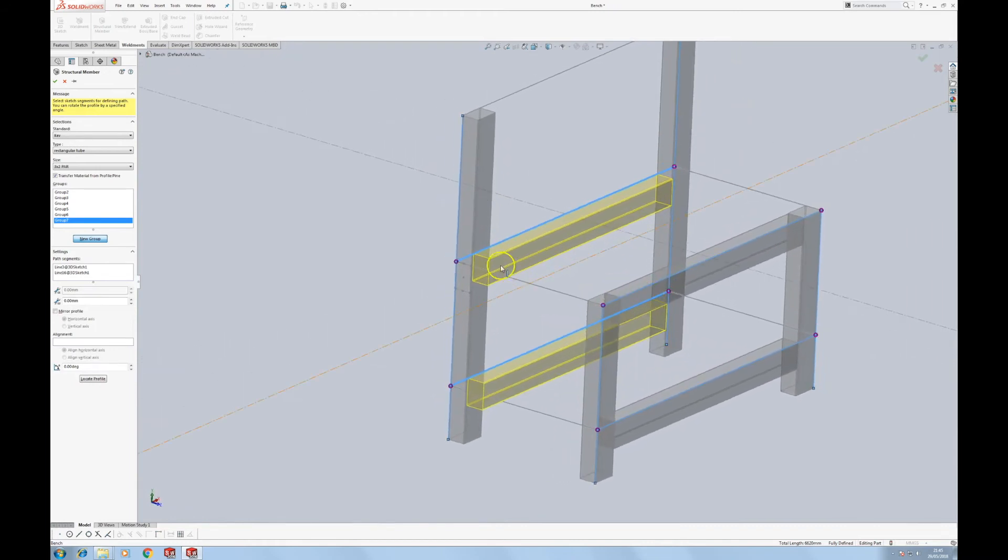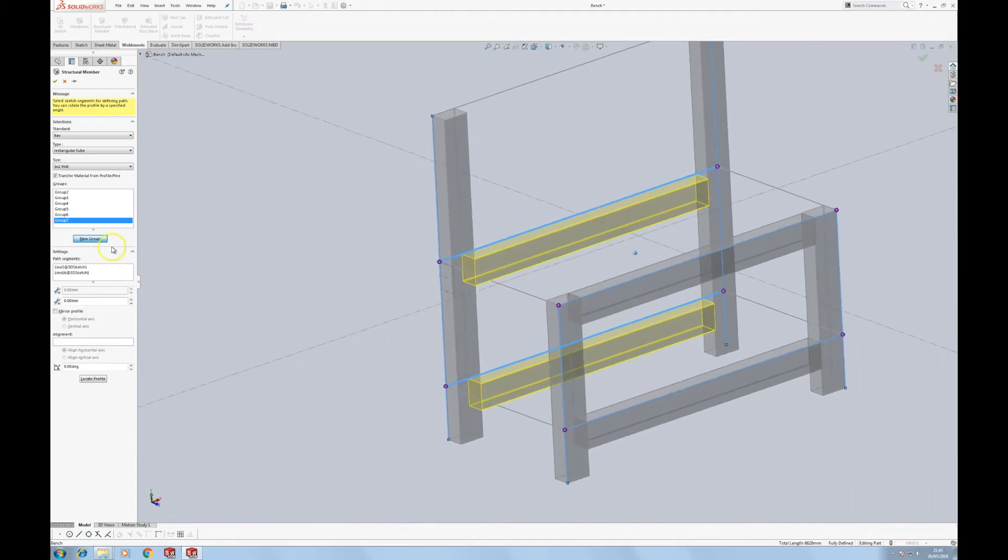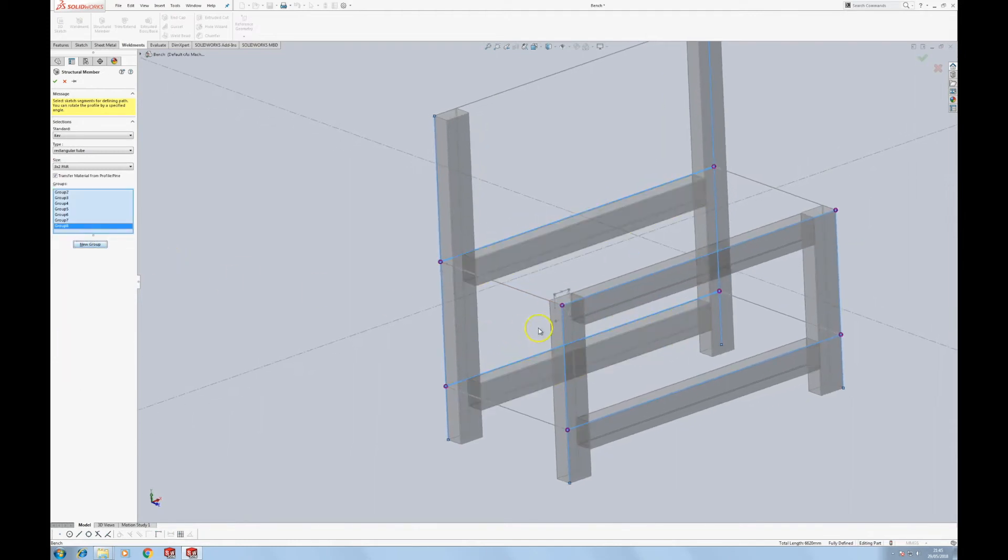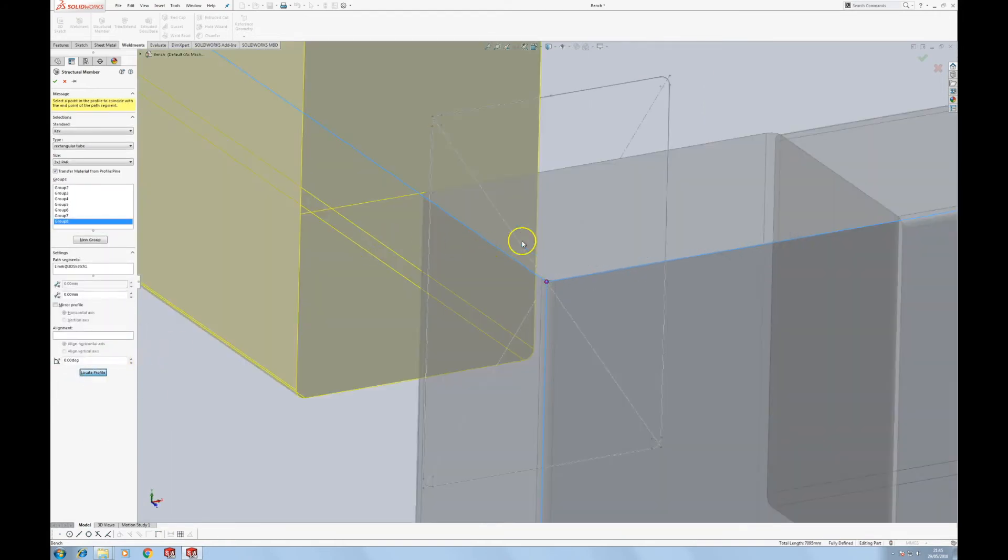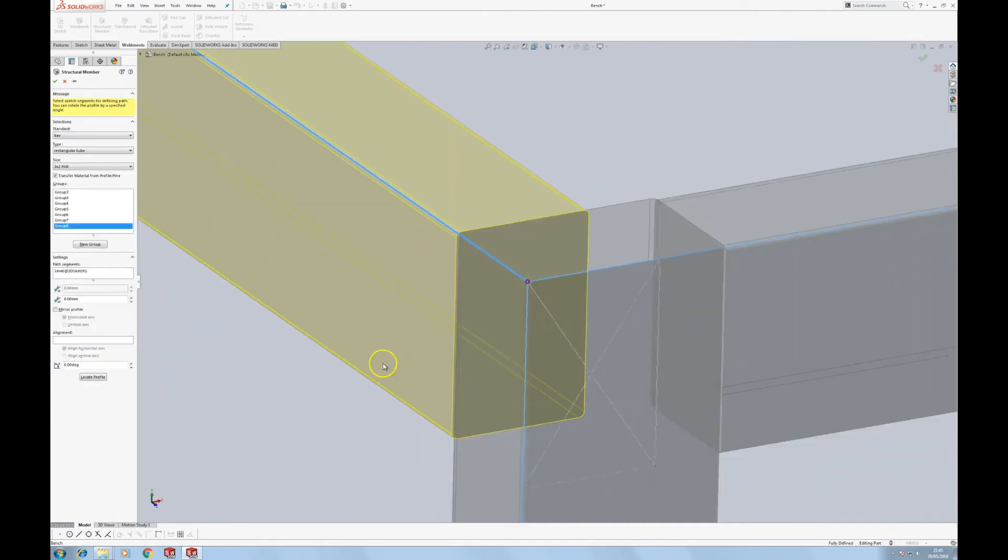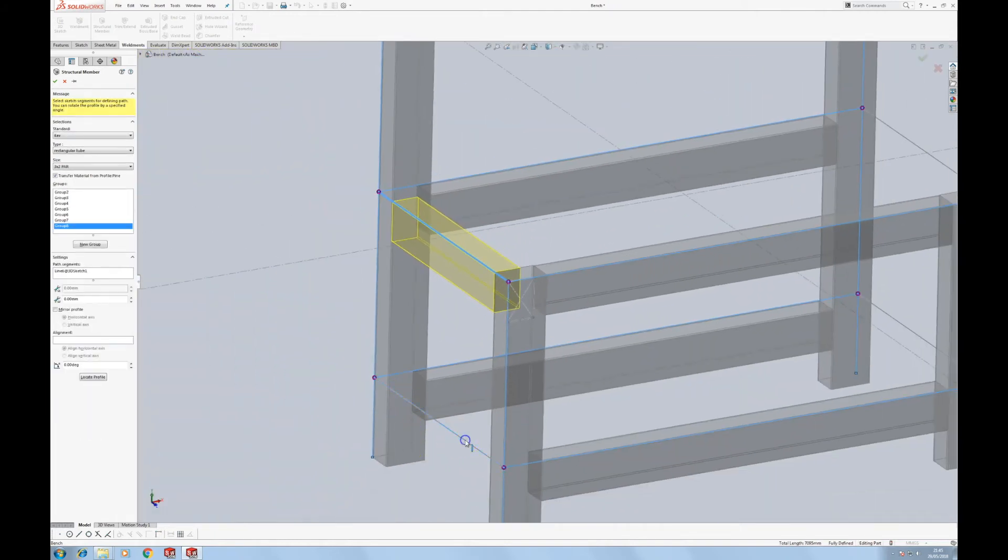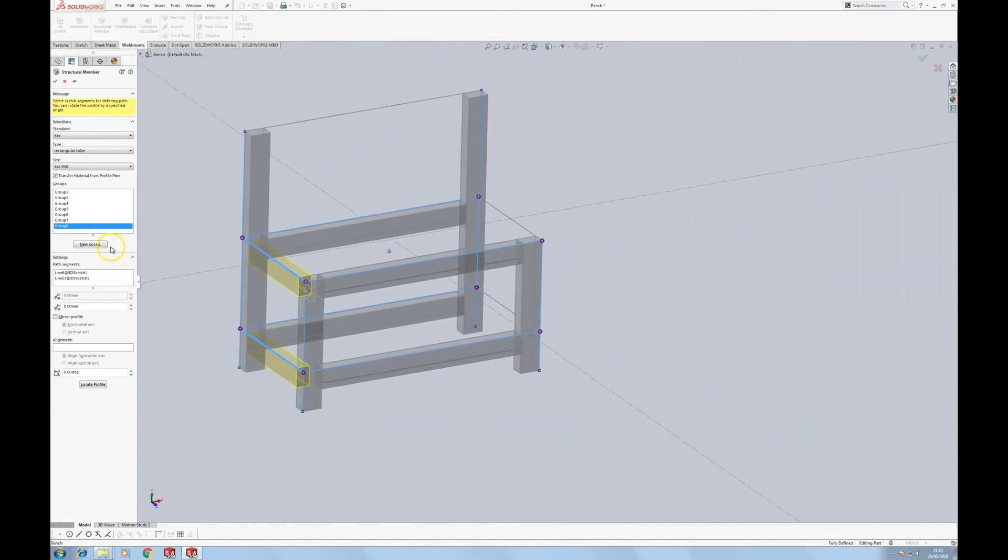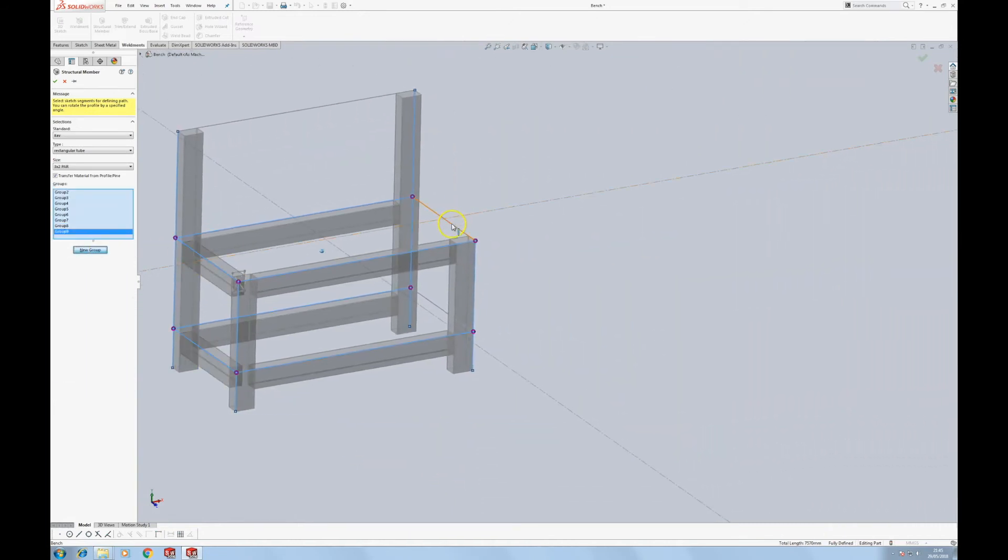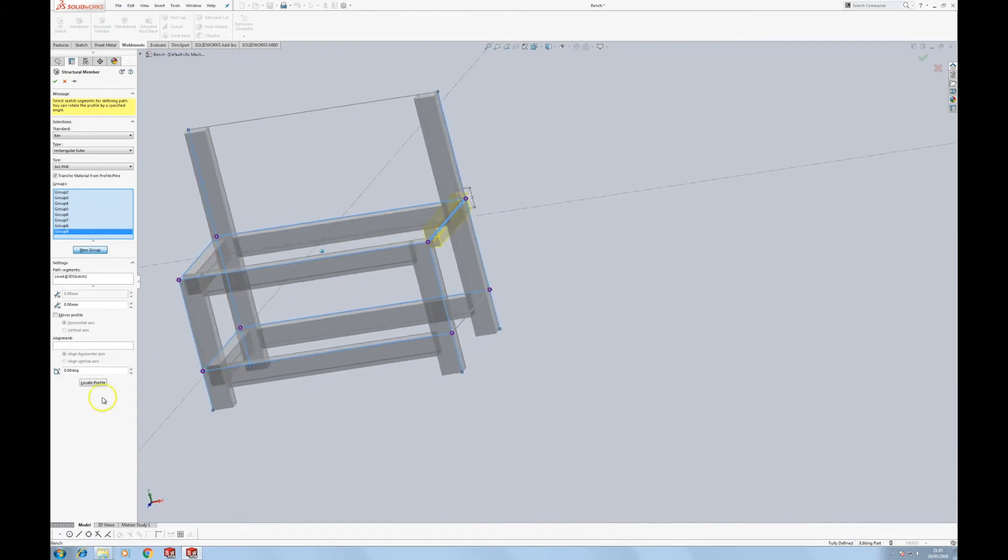So that and that are in the same group because of the parallel. We're going to create another new group and do the same on the other side. It's going to be a new group because it has different location settings. You'll get used to the logic of this as you create more weldment structures. And that and that are going to be part of the same group. There are different groups there because that's located on the top left, this is located on the top right.